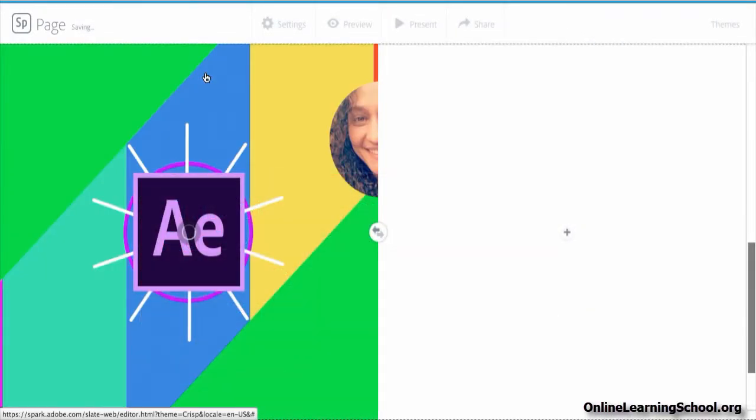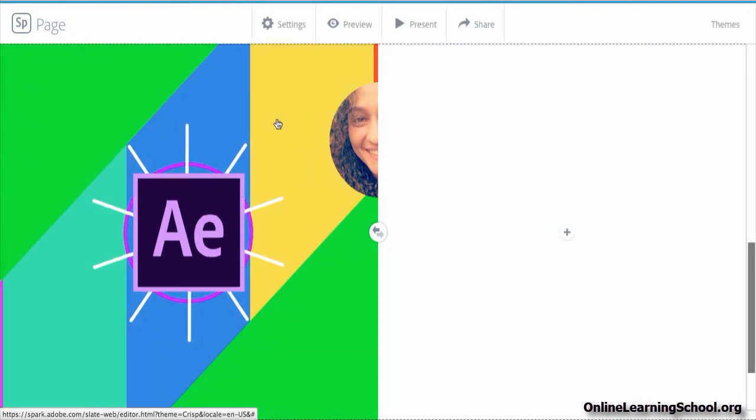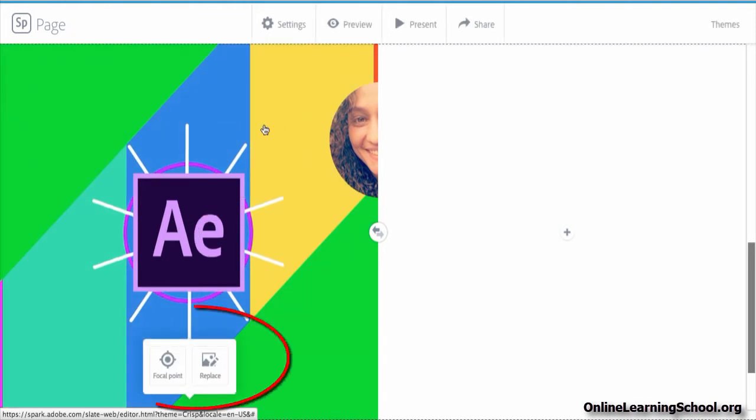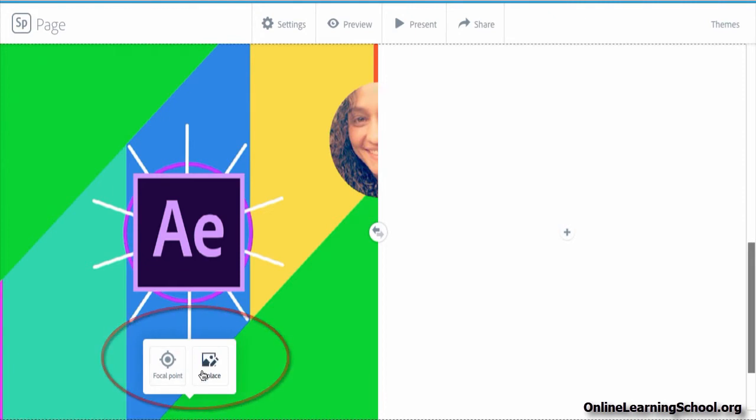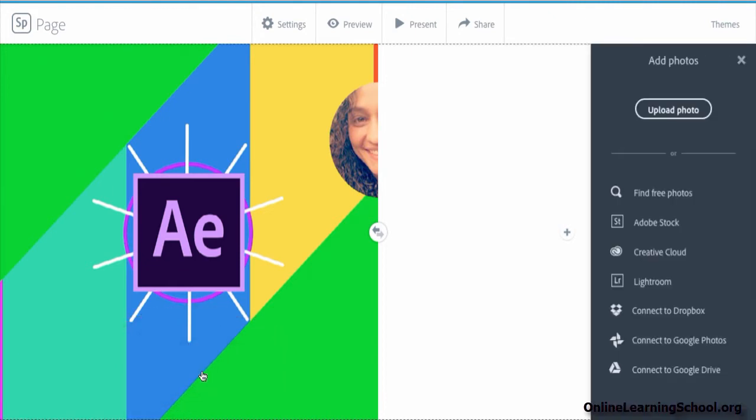And as you can see here, it's being uploaded. Once uploaded, you can then click on it to get this pop-up menu where you can choose to replace the photo. When you click on Replace Photo, again you get the Add Photos panel.